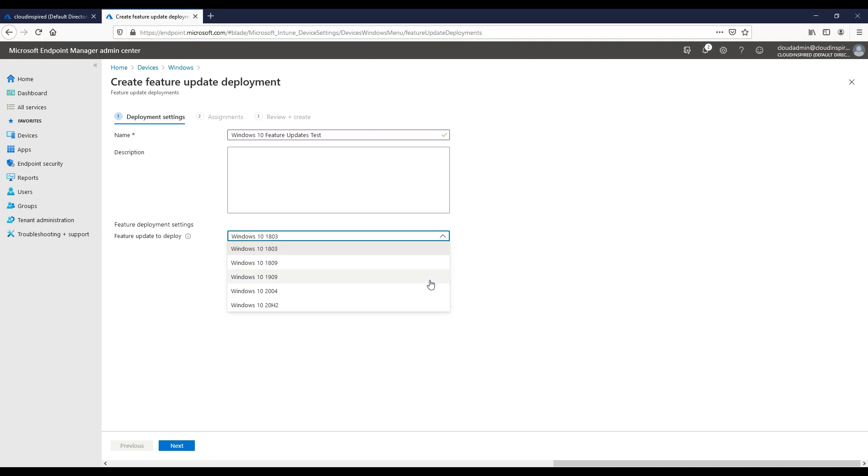The user can then use the machine and reboot when they need to get the update installed.